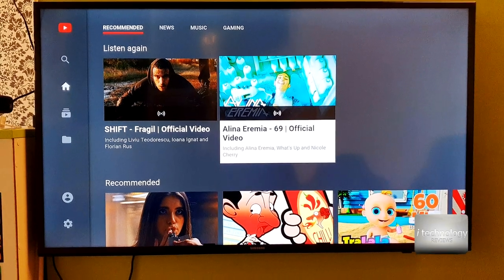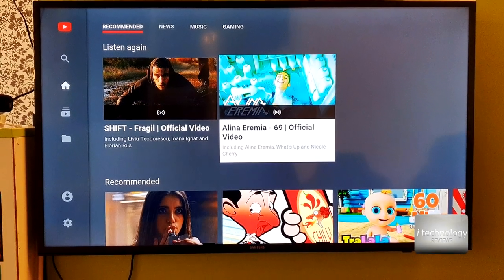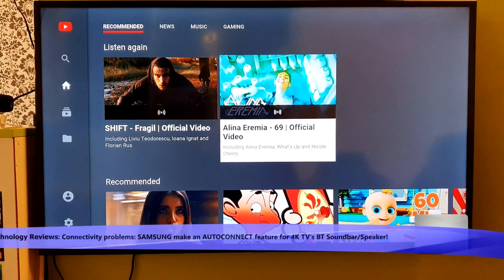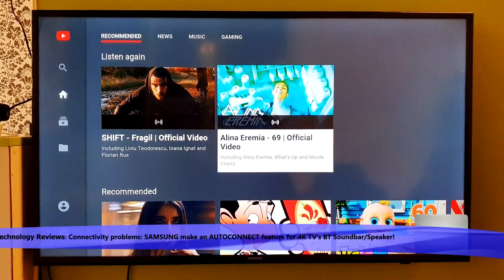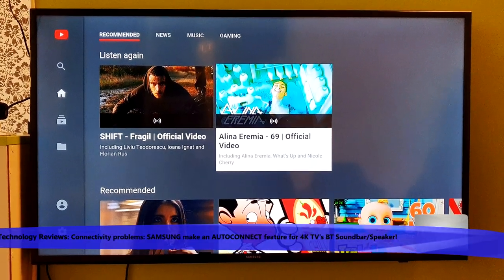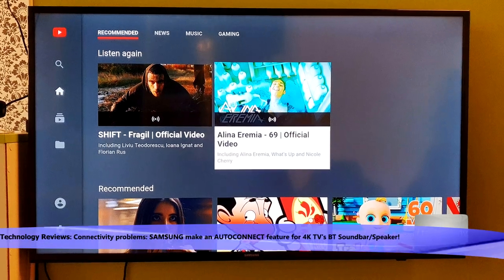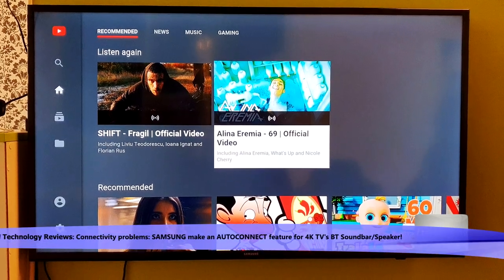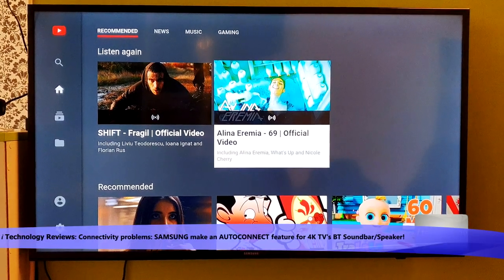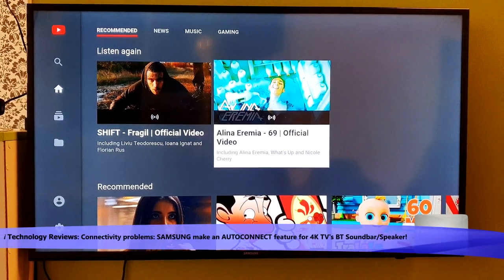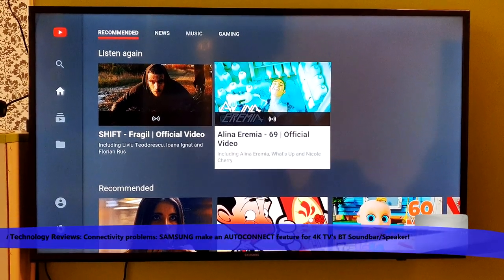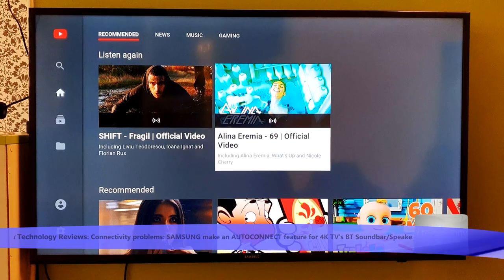In today's video we will connect a Bluetooth speaker and we will see how the sound is and how the TV responds to audio by optical, optical audio.